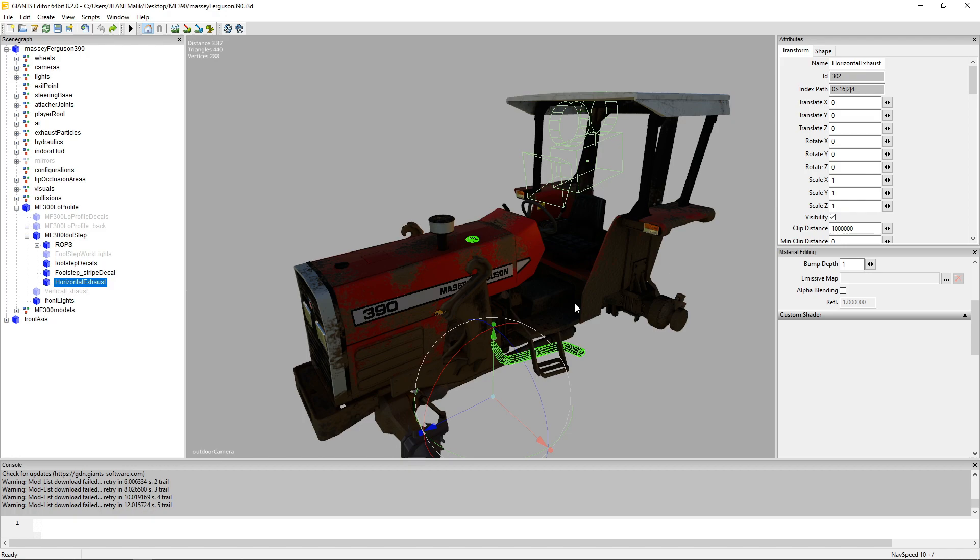In today's video I've been requested to add a vertical exhaust to this Massey Ferguson that currently has a horizontal exhaust. I thought why not make a video on it so you can do that later on on whatever model you like.